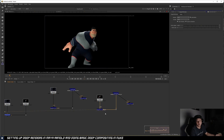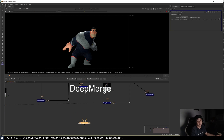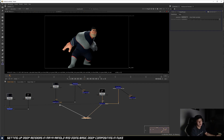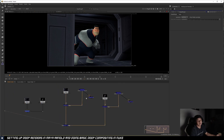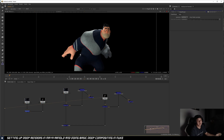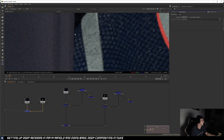To merge the set and character together with proper holdout, use Deep Merge. With Deep, the A and B channel order doesn't matter anymore — holdout is based on depth, not which input is on top. Wire both Deep Recolor outputs into the Deep Merge. Viewing from the Deep Merge, you can see it holds out the character perfectly. This is the beauty of Deep — no harsh cutout needed. It also preserves information that prevents edge issues when you apply grids or defocus.